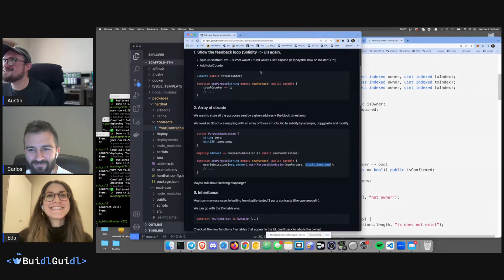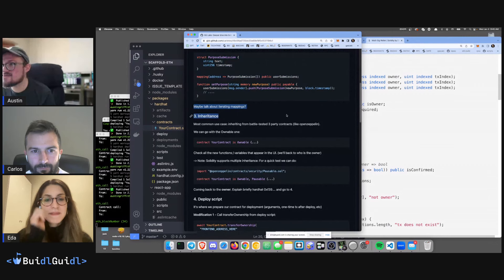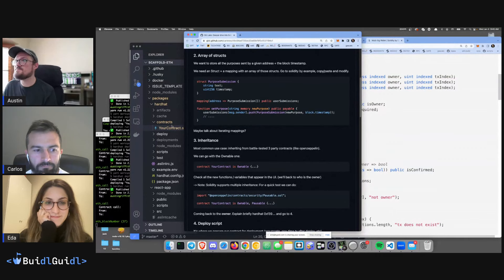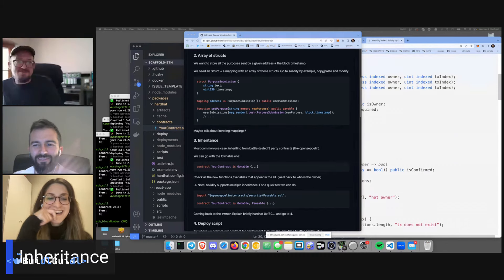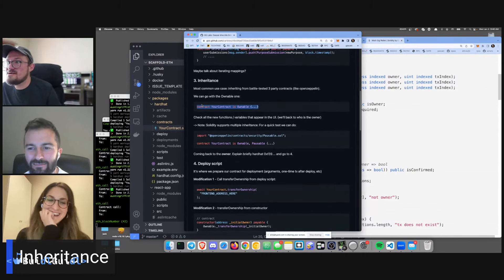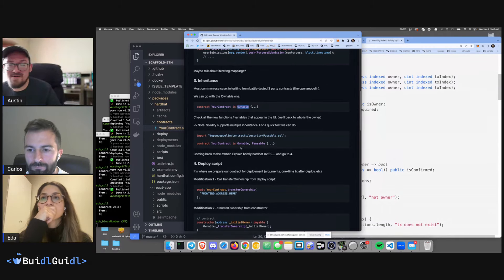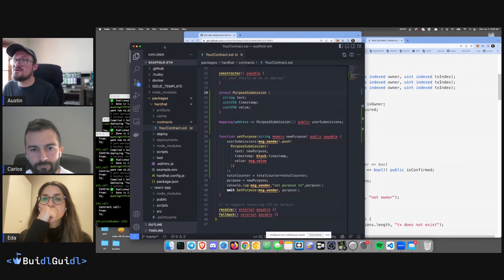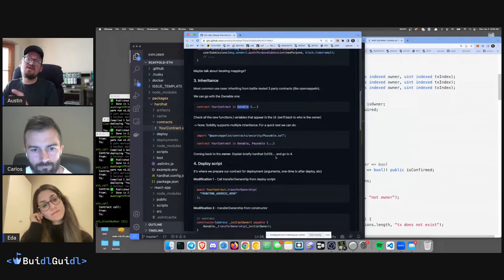We've added our array of structs — we can iterate through the mapping, read it, and test it. Now let's move on to inheritance. Inheritance allows us to bring in other contracts — Ownable is one of the first you'll see. You set up some owner address and have a set of functions only that owner can call.